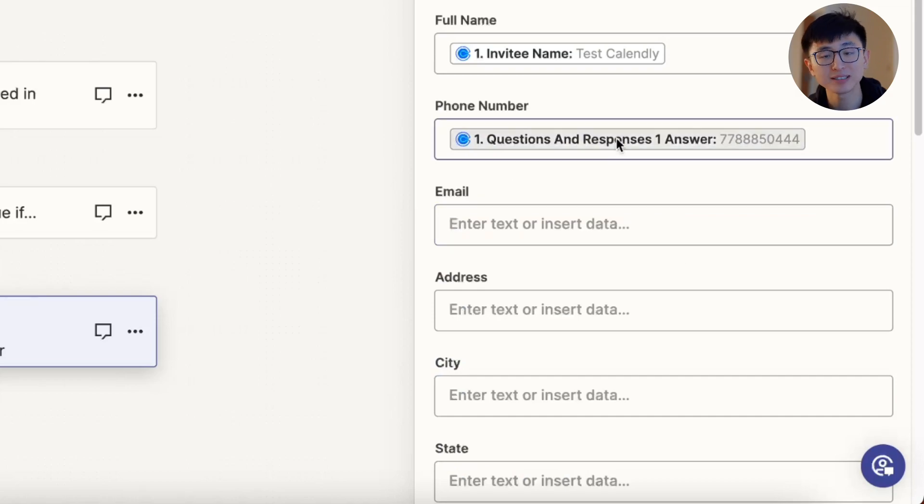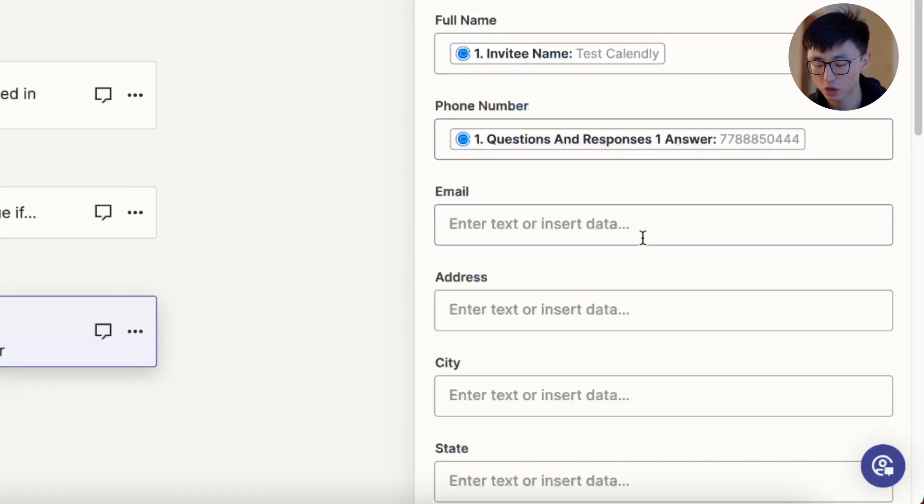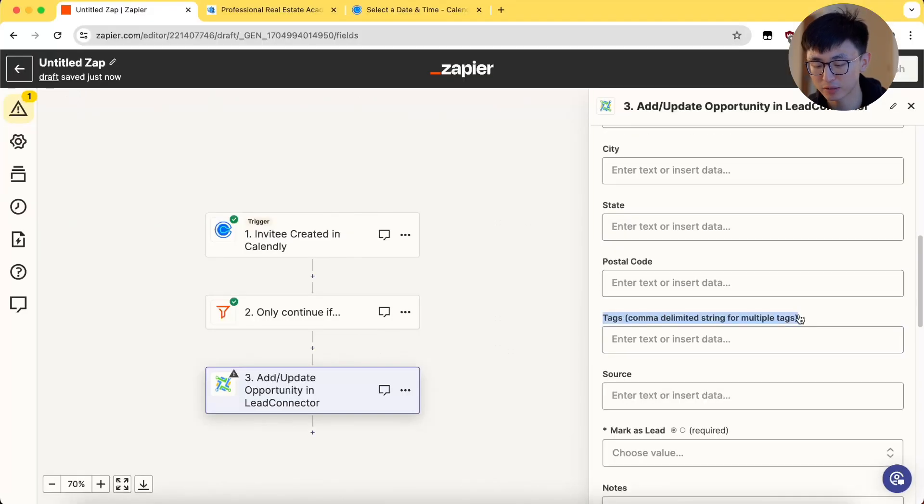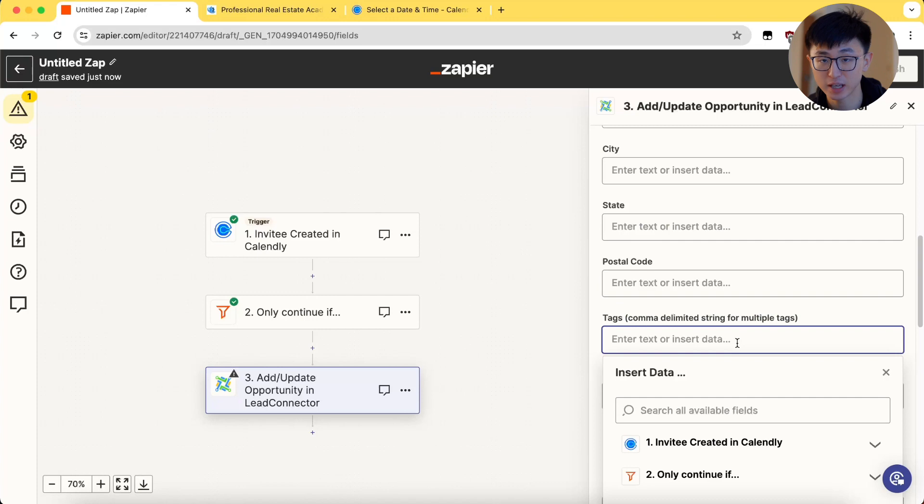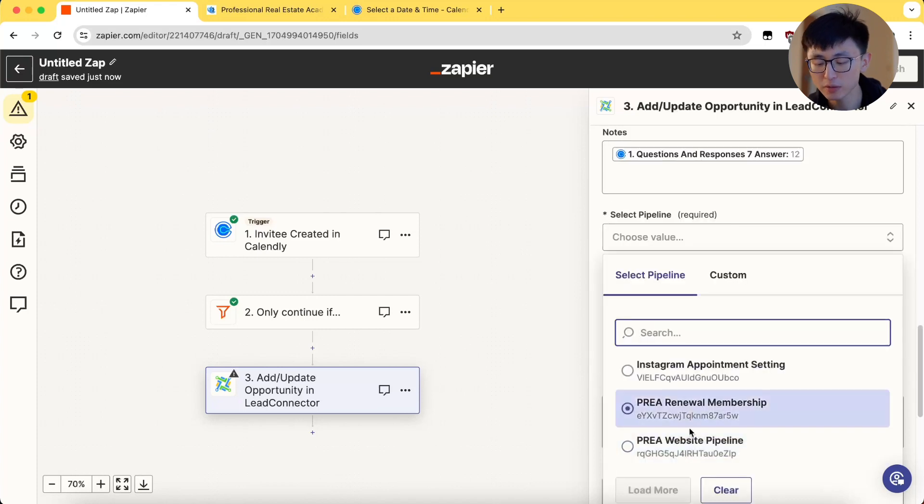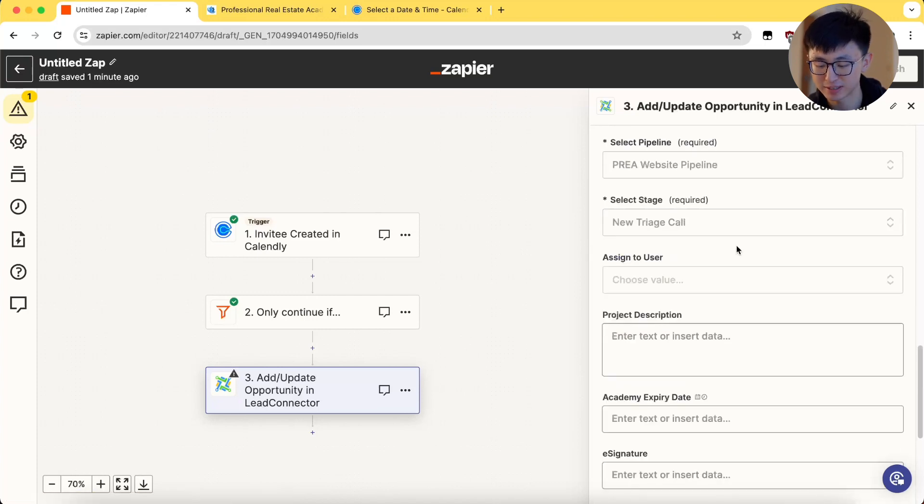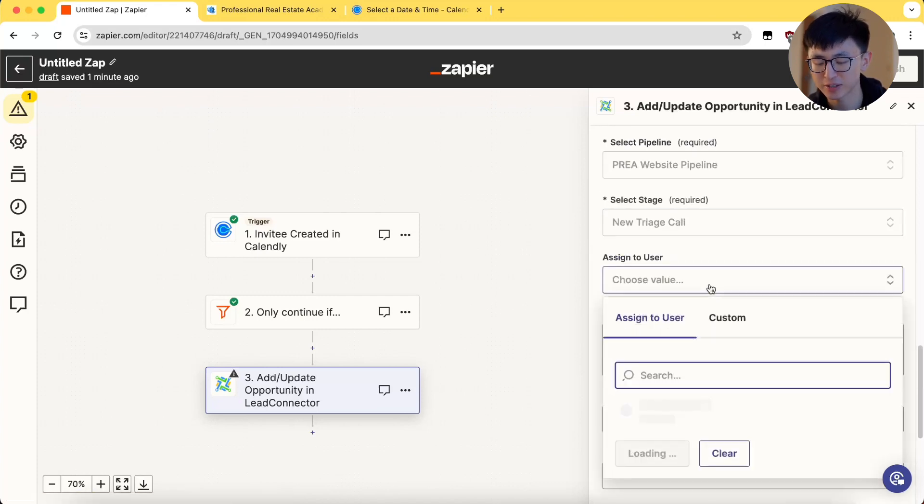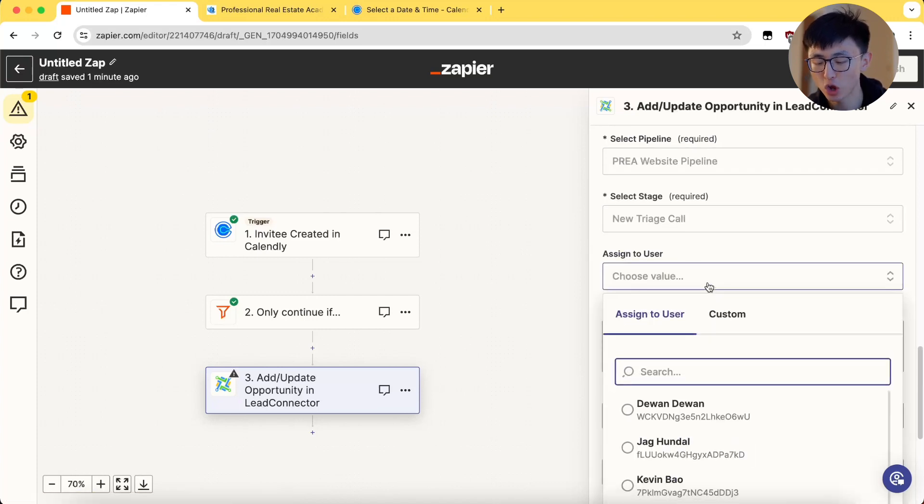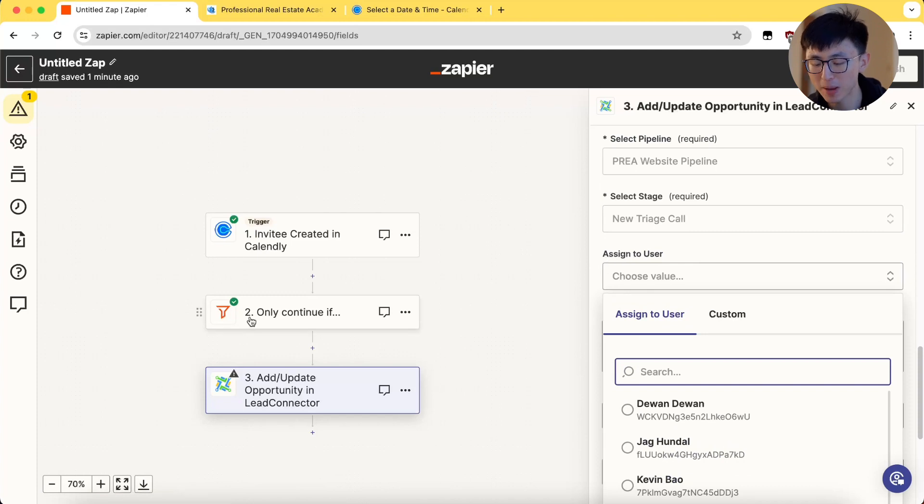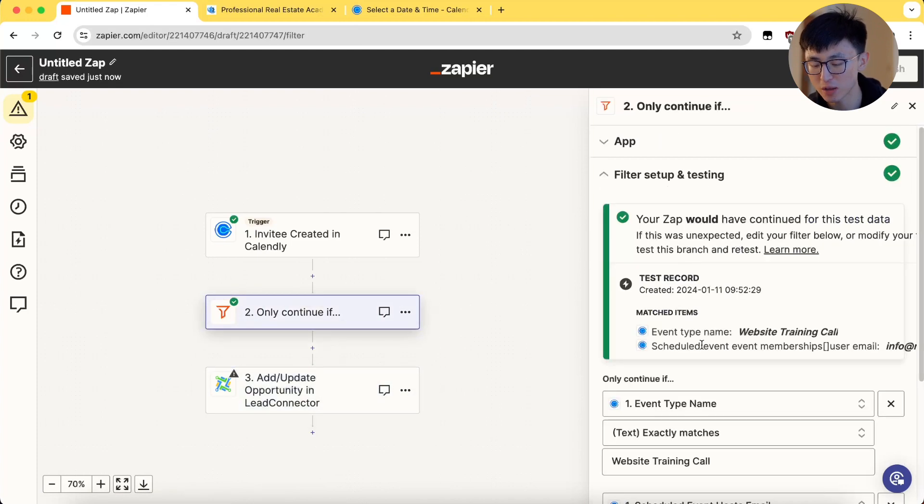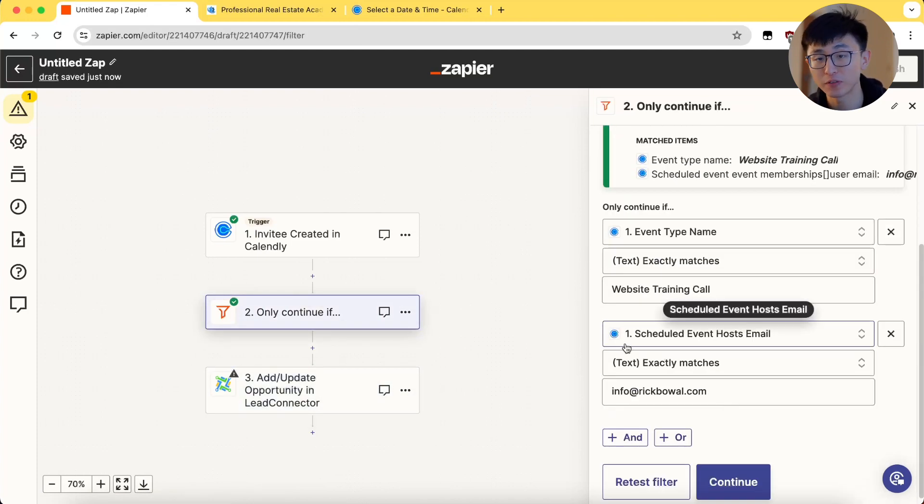Since sometimes Zapier doesn't give you that option. Next, you could add tags for better organization. Then, we need to select the right pipeline, stages, and assign leads to a particular team member based on the host email using the filter system we had early on.